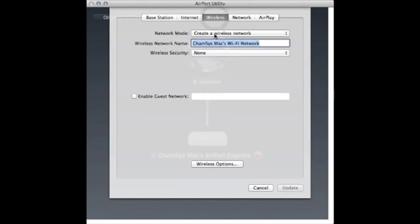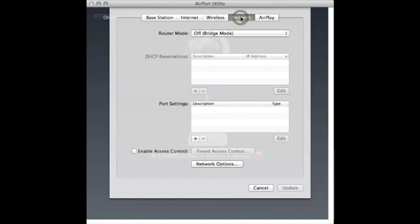Create a wireless network. Let's make it easy to start with and not use any security. In Network, set the router mode as bridge mode.